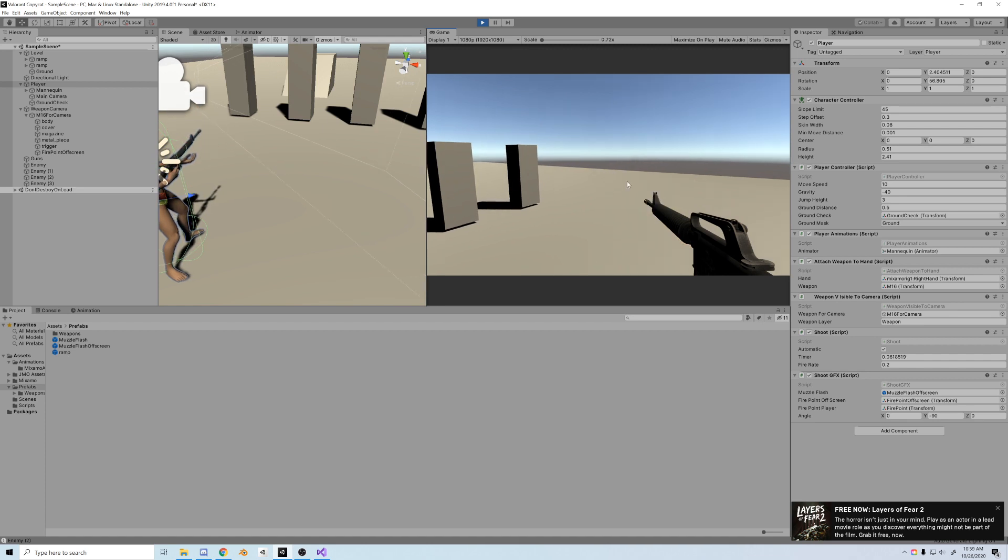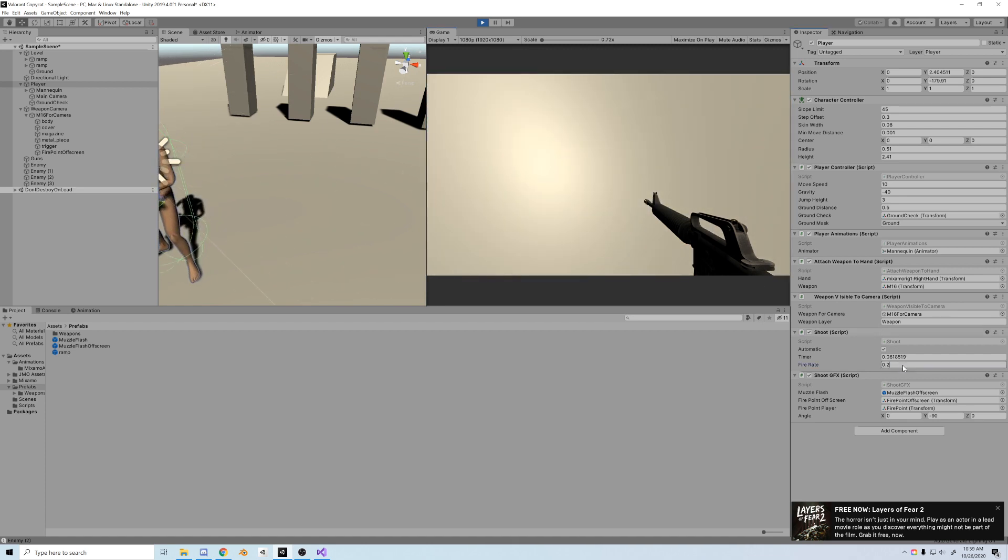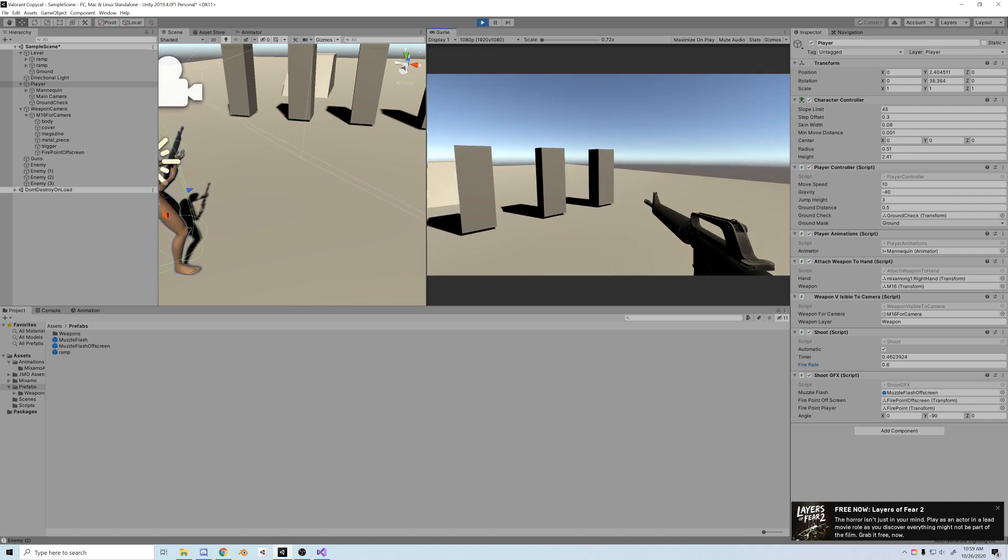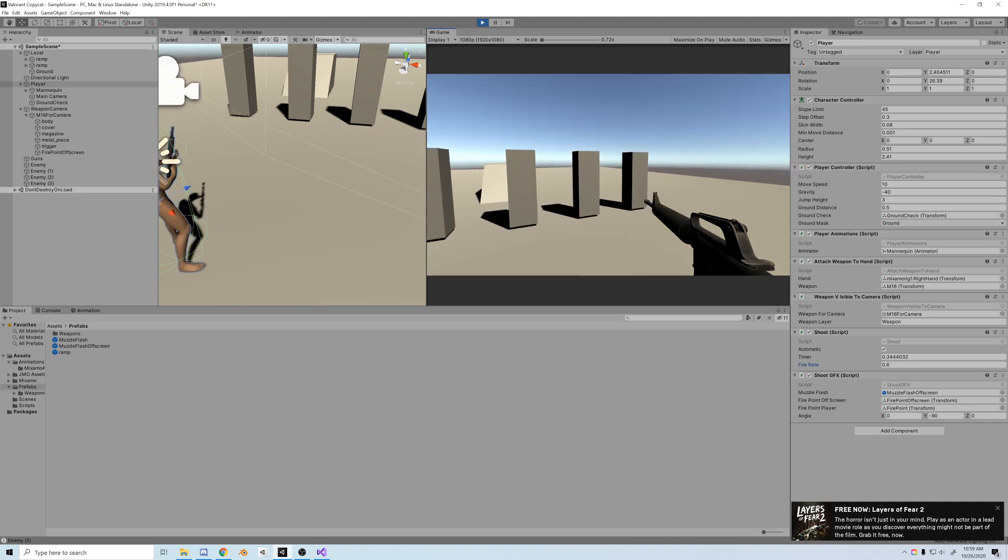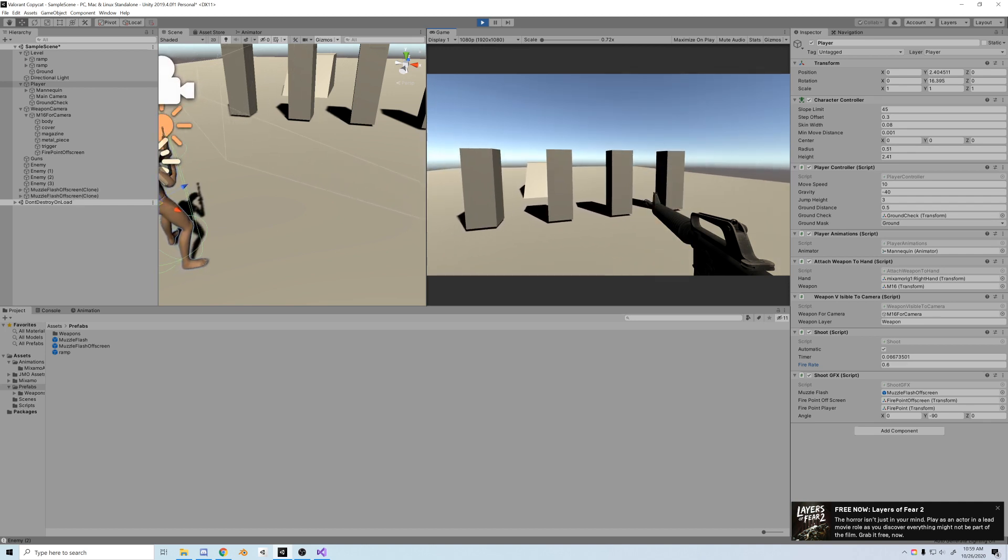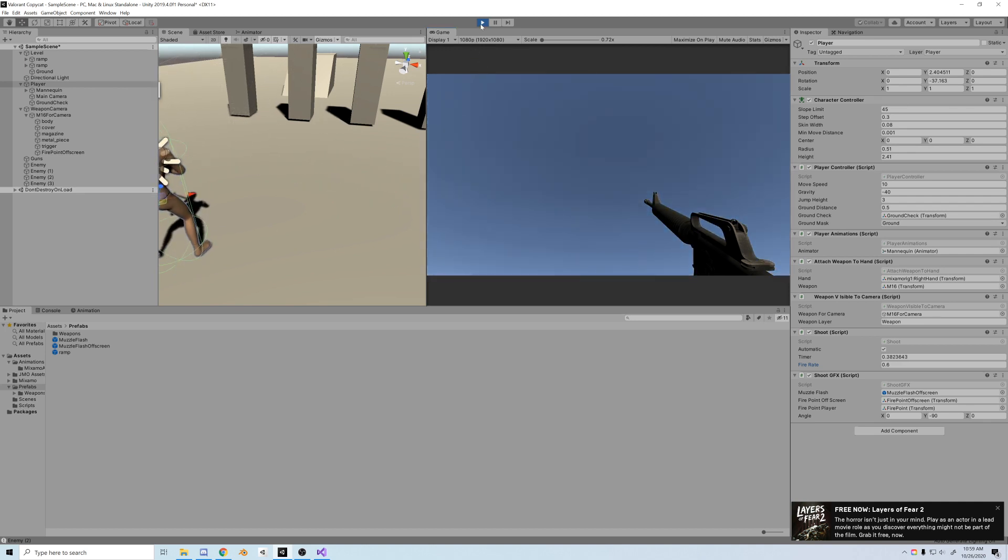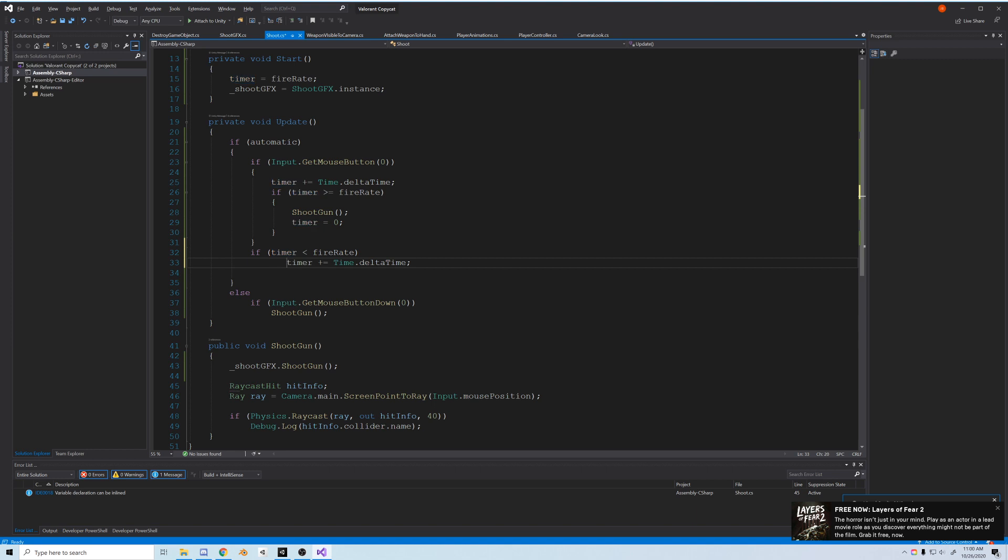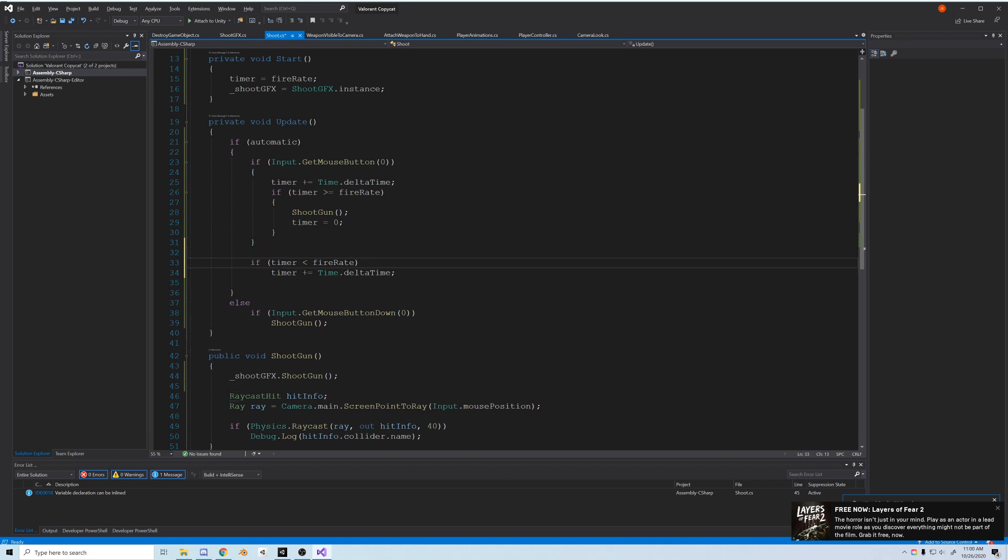Now before we finish, I'm going to change one thing. When we're not holding the button, it should count back to 0.2 and stop, making it ready to fire. In order to do that, inside of automatic but outside of the mouse button statement, we'll say if timer is less than the fire rate, then timer plus equals Time.deltaTime, which will keep the timer ready for the next shot. And that's all for this video.